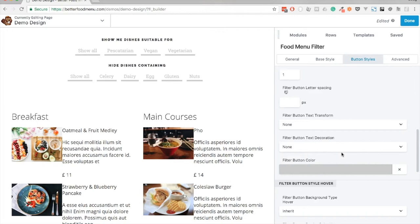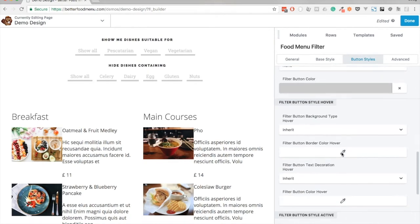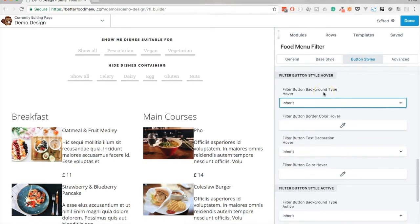We can now move on to the hover and active styles. I'm just going to add some styles which will allow us to see when we're hovering a button and when a filter button is selected.